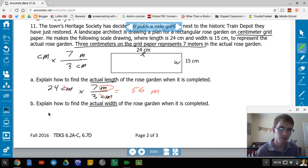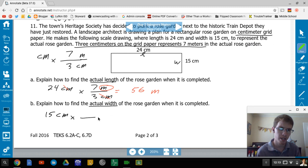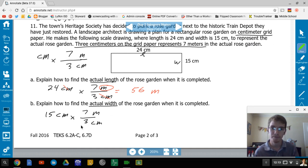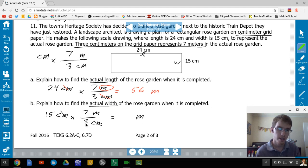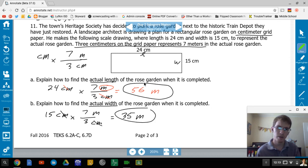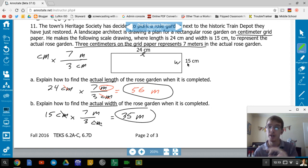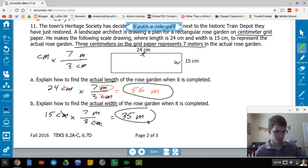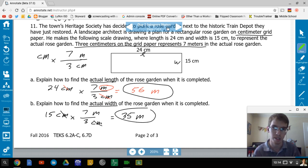Same process for the width of 15 centimeters: 15 × (7 meters / 3 centimeters) — writing the units to make sure they cancel. The result is 35 meters. Check for reasonableness: the original length was greater than the width, and 56 meters is still greater than 35 meters, so this makes sense.